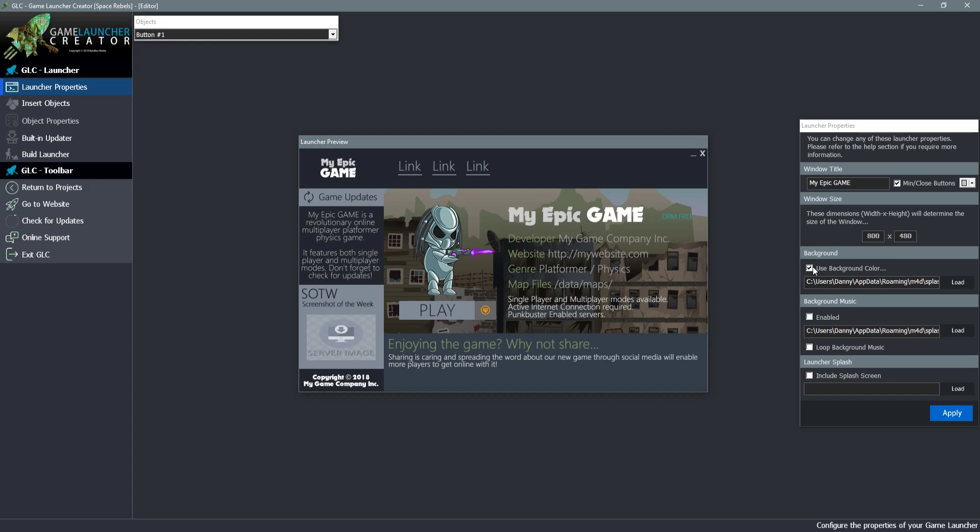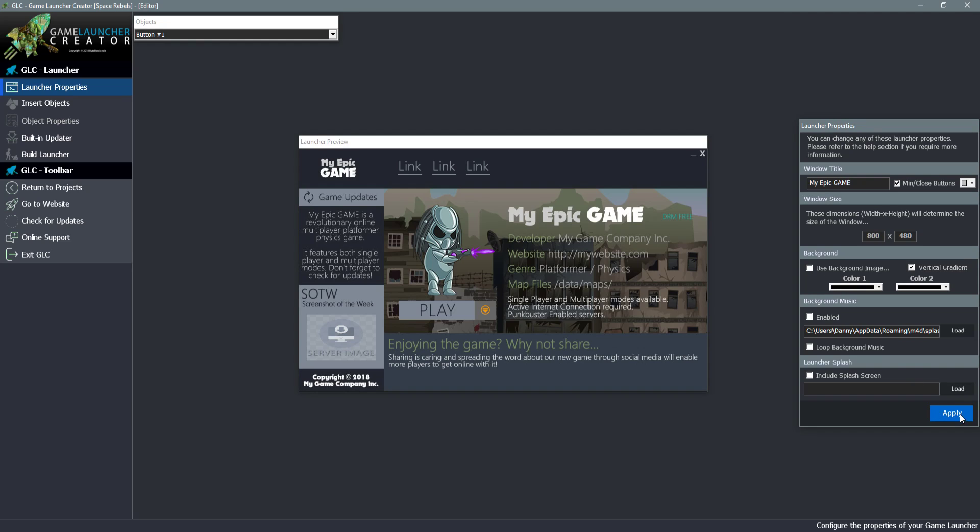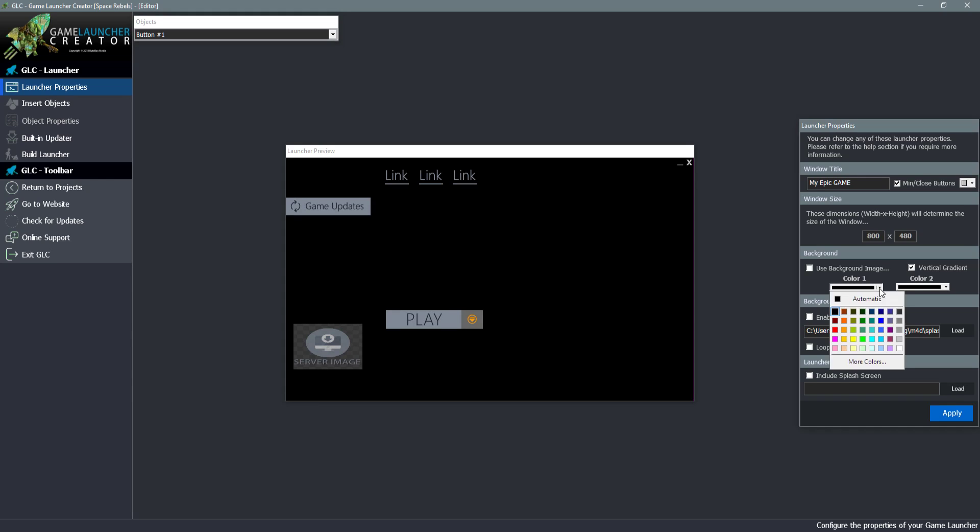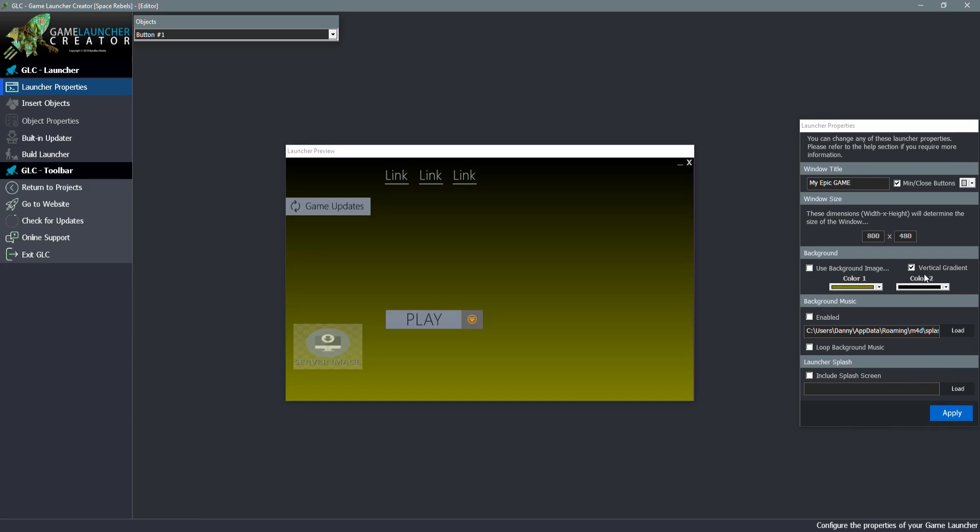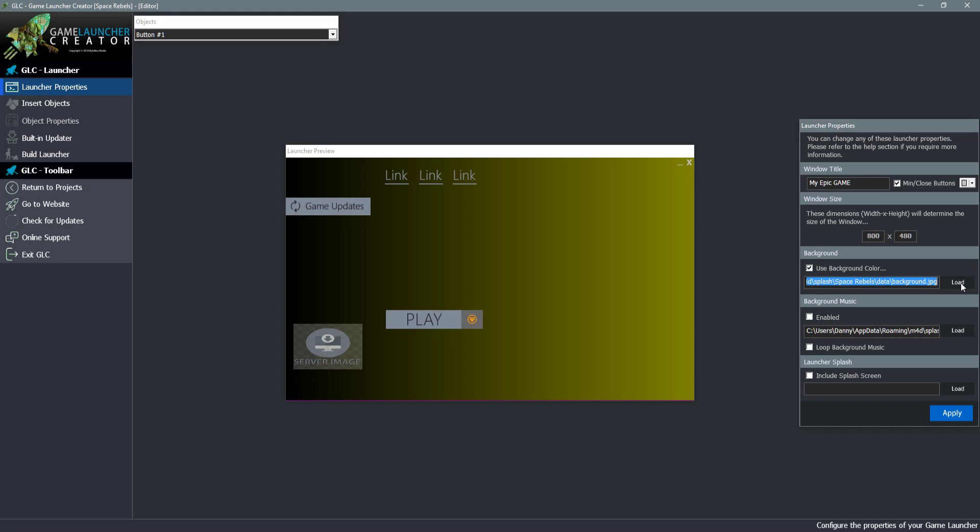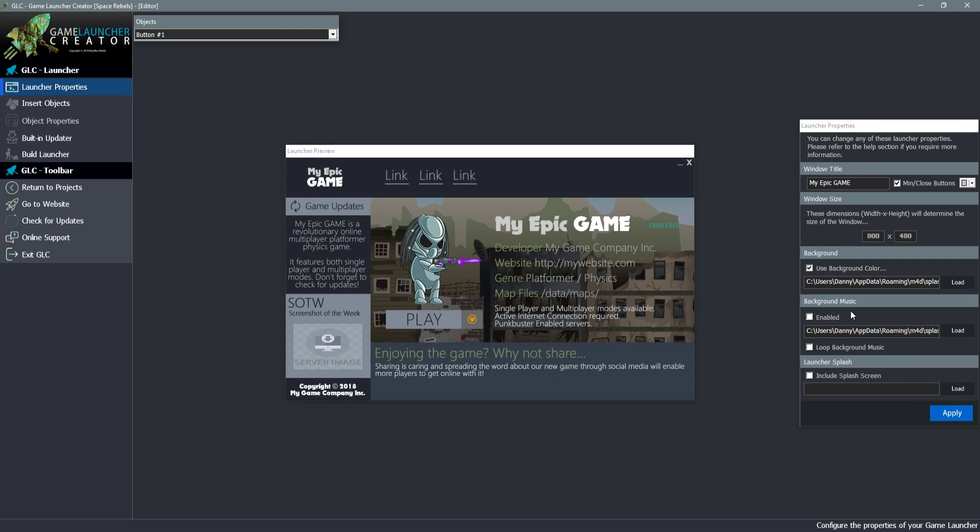We can choose here a background color or an image. If I uncheck this you'll see now that we're using a background. We can also have a gradient effect. So we can choose two colors to do gradients or we can uncheck vertical and have it as a horizontal gradient. But we can simply flip back to our background at any time.